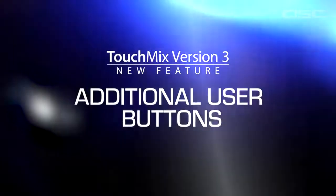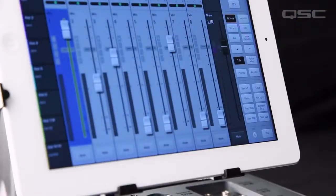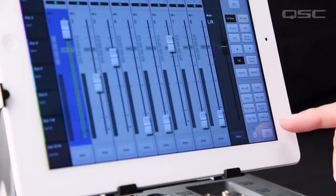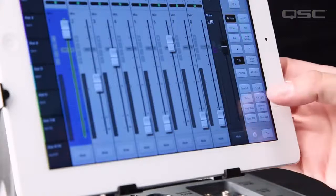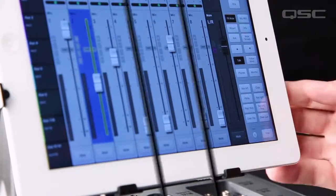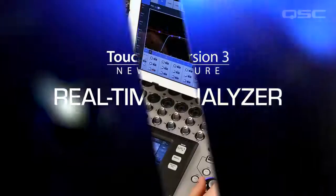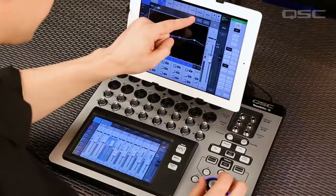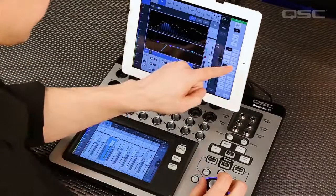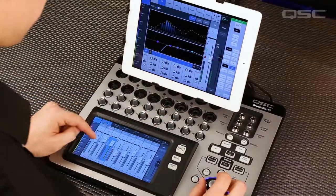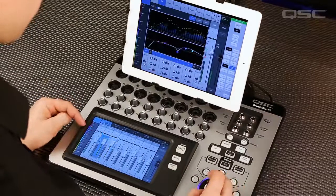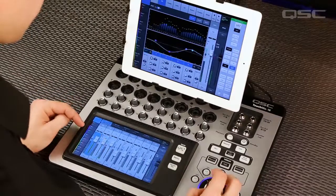Additional User Buttons. While we're on the subject of the tablet, check out the additional four user buttons for programming your most important go-to mixer functions. To help set your EQ, there's a real-time analyzer available on all input and output EQ displays. There's only one versus the two that are on the TouchMix 30 Pro, but you get an RTA.